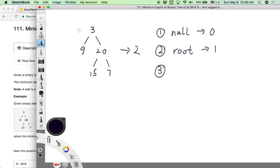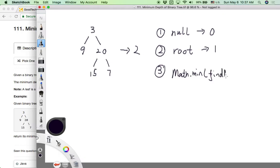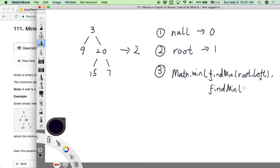For the normal case — a tree with both left and right subtrees — we are going to compare the minimum depth between the left subtree and the right subtree. We use root.left and root.right to check each side, then take the smaller value between the two subtree depths and add 1 (for the root node) to get the minimum depth of the whole binary tree.